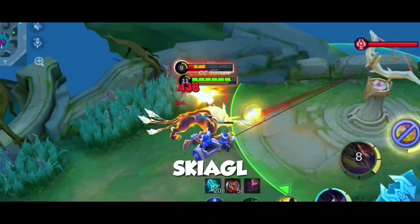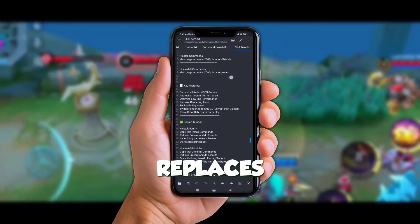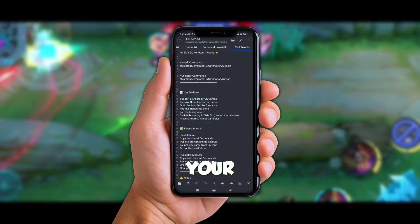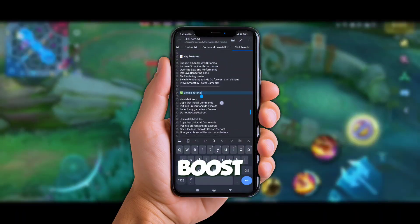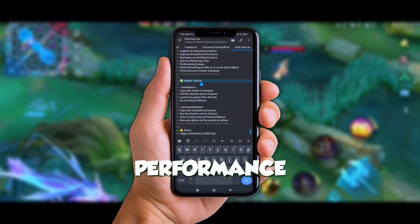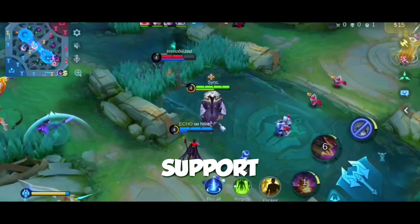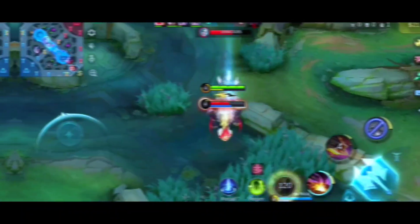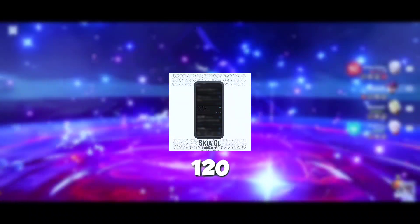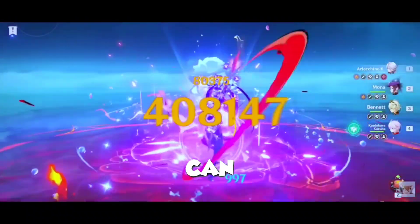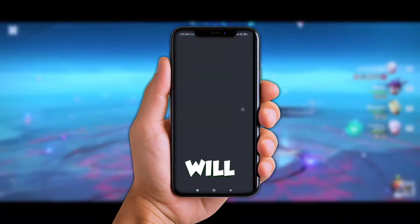So what is SkiaGL and why do you need it? Well, it's a powerful rendering engine that replaces your default rendering profile, optimizing how your phone handles graphics. It's like giving your phone a turbo boost — it can pump up your gaming performance, smooth out stutters, and even let you hit that sweet 120 FPS in games that support it. To make this work, we're gonna need two things: the SkiaGL 120 FPS module, available in the description below, and an app called Brevent, which we'll use to enable the tweaks.